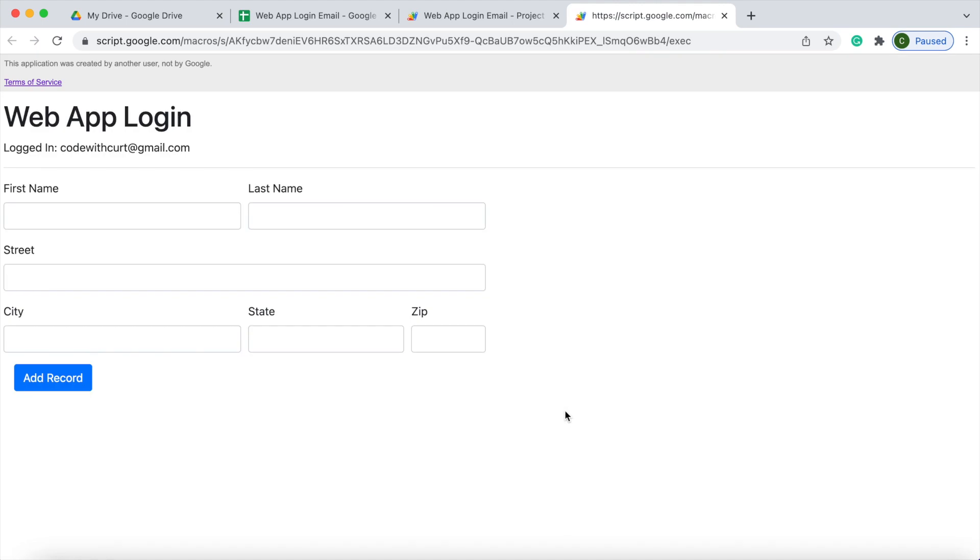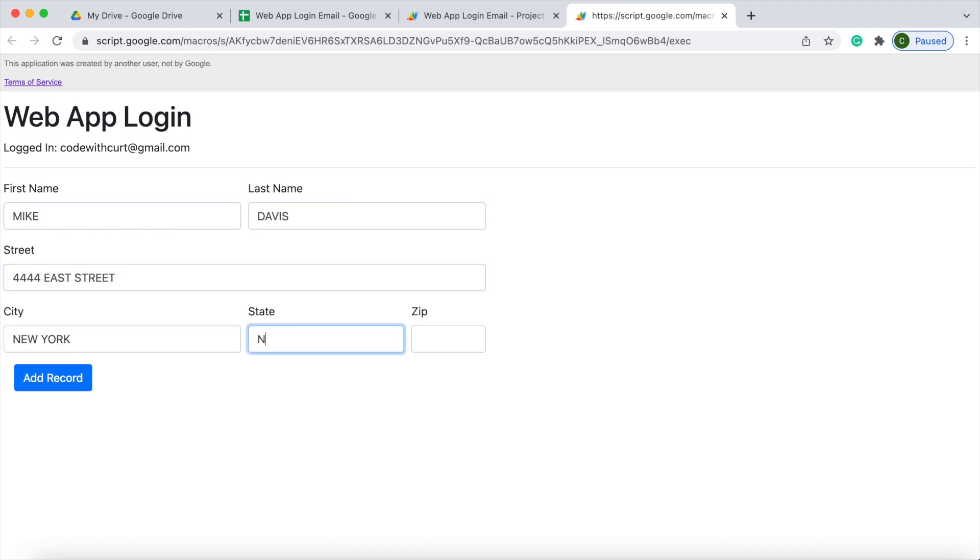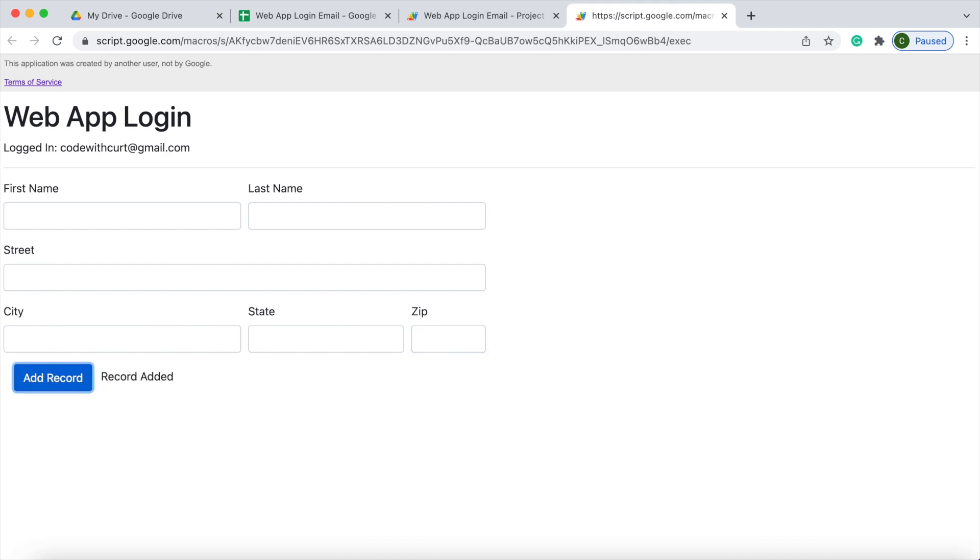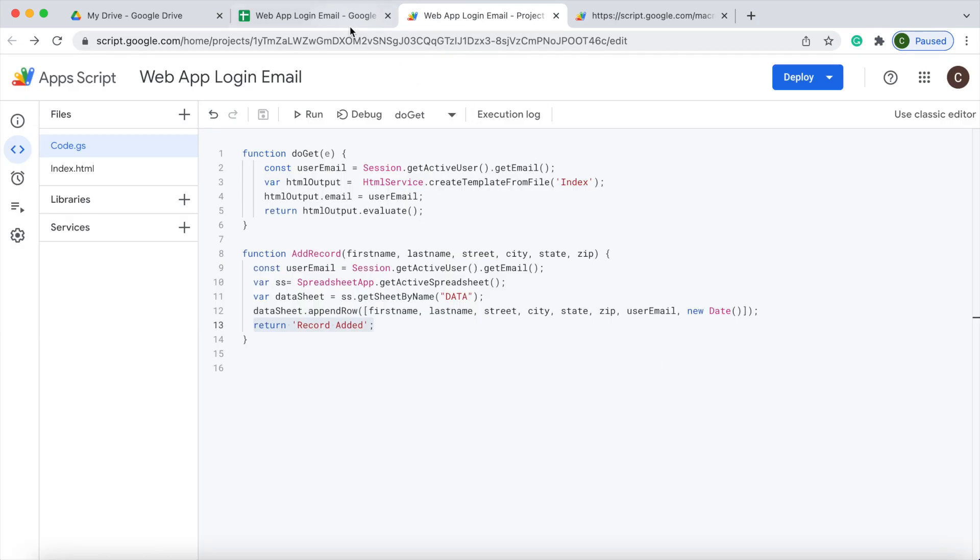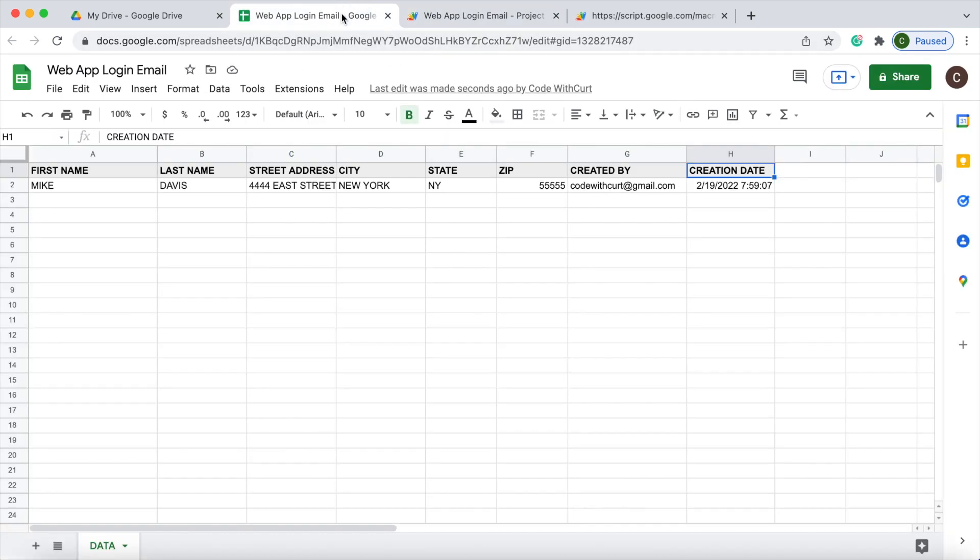There I'm in my web app. Now I can fill out a name. There I have it filled out. I can hit add. It lets me add it in there. I can go to my Google Sheet and the record is added.